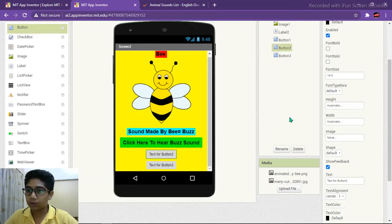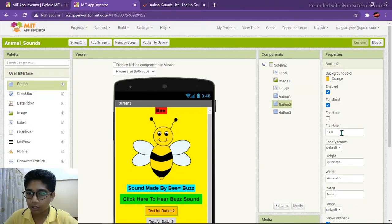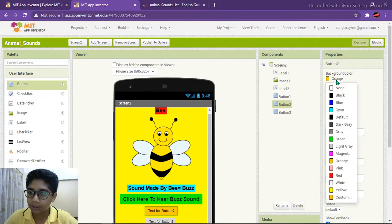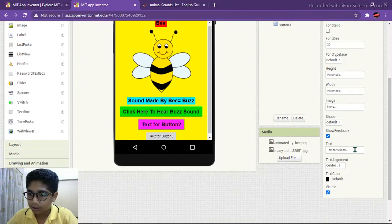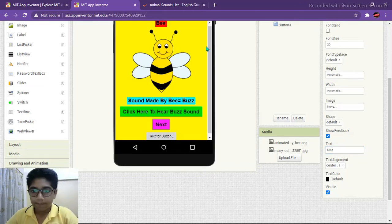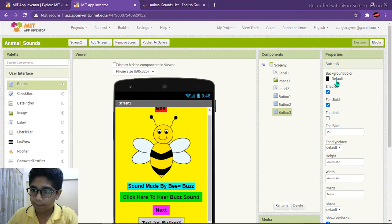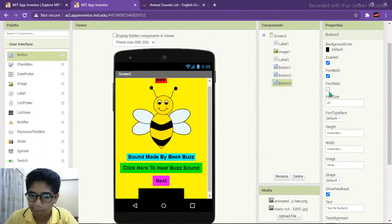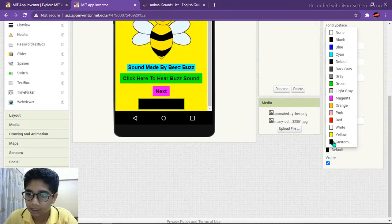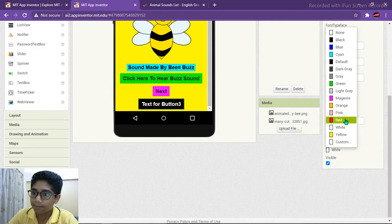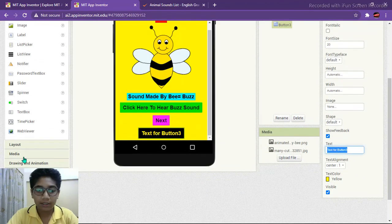Button 2 is for going to the next screen. Change its properties: color magenta, font size 20, and text 'Next'. For the third button, make it font bold, size 20, background color black. The text is not visible against black, so go to text color and make it yellow. Set the text to 'Home'.